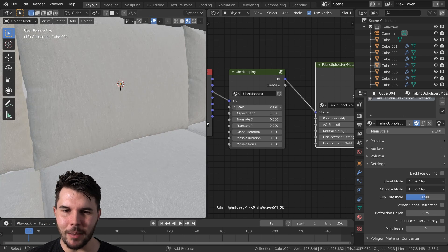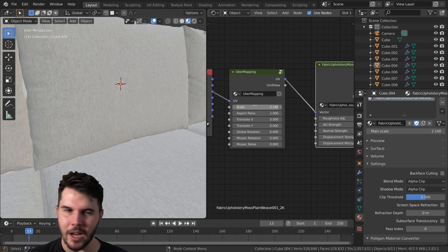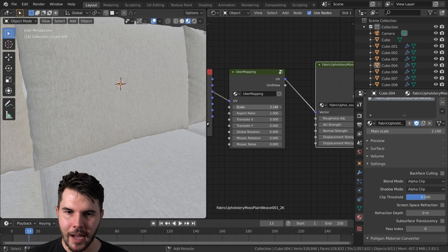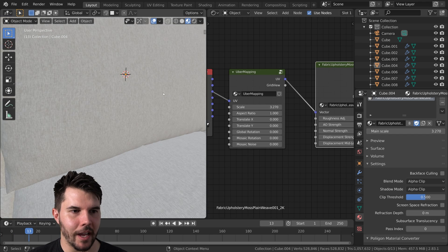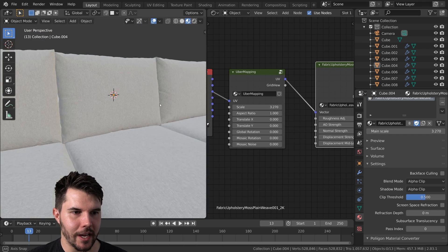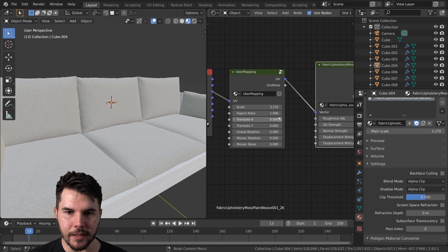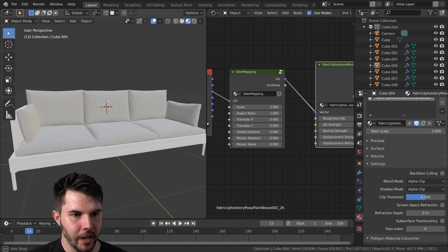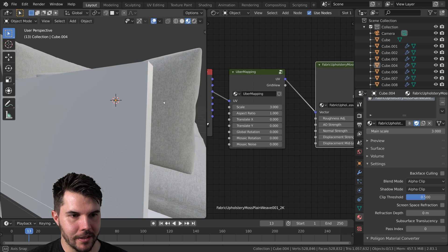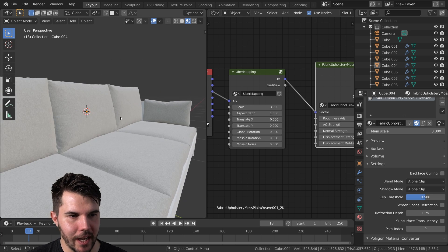But in our case, it looks okay. So I'm just going to... basically, that's really all there is to it for the texturing shading phase.